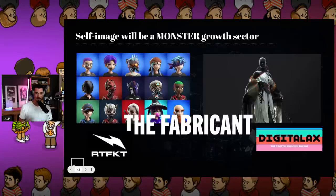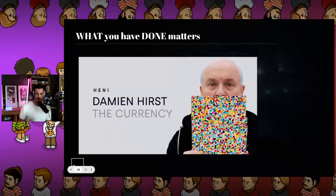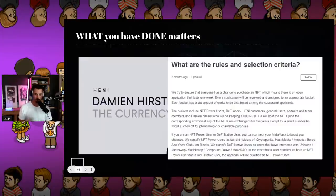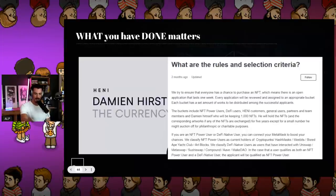Your identity will become the way you interact with the world. Who you are visually is going to be how people know you. If you think about how identity is normally carved out — social security number, bank account, credit score — in this world, what you have actually done matters. The Damien Hirst 'The Currency' sale had selection criteria where buckets of applicants were classified: NFT power users were those holding a CryptoPunk, HashMask, Meebits, Bored Ape Yacht Club, or Art Blocks NFT. DeFi native users were those interacting with Uniswap, SushiSwap, Compound, or MakerDAO.